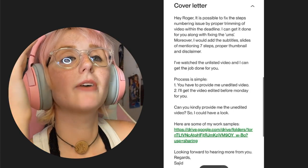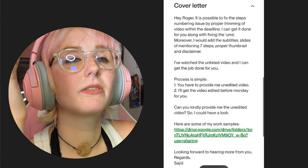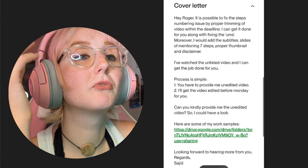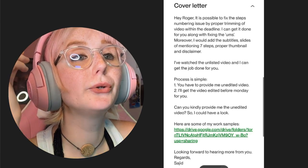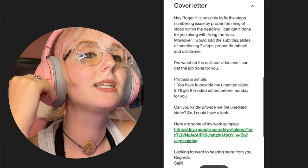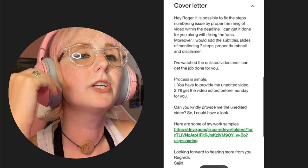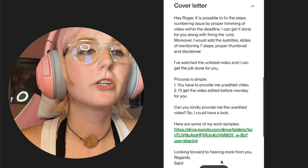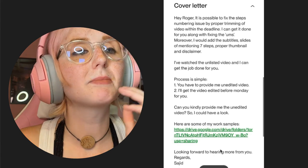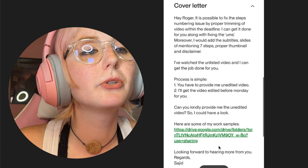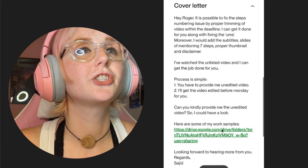I've watched the unlisted video and I can get the job done for you. Process is simple: you have to provide me an edited video, I'll get the video edited before Monday for you. Can you kindly provide me the unedited video so I can have a look? Here are some of my work samples. Looking forward to hearing more from you.